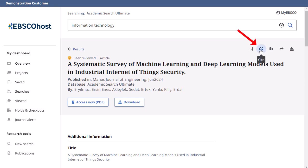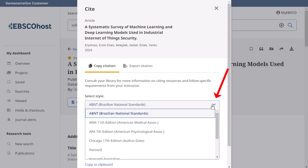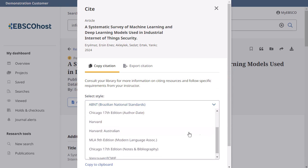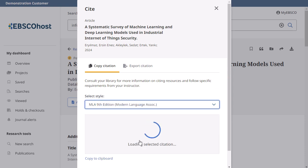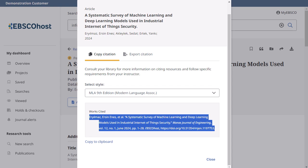To begin, click the Cite icon in the Tools menu of the detailed record or full-text view of your article. Click the drop-down arrow to select the desired citation format to add to your document. Click Copy to Clipboard to copy the citation and use your device's paste function to add the citation to the Works Cited page of your document. When you are finished, click Close in the bottom corner.